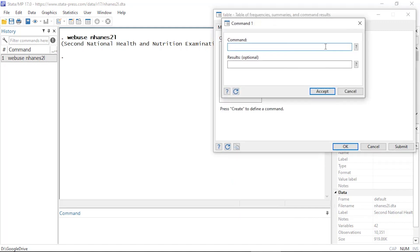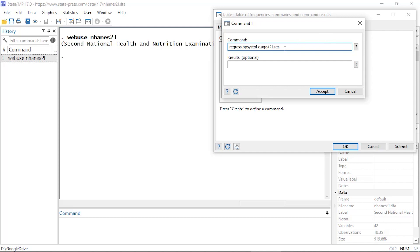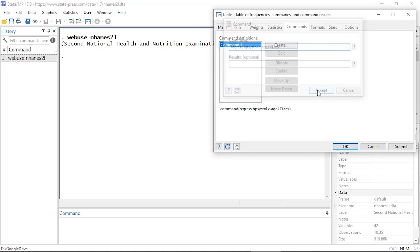Now I'm going to click the Commands tab and click Create. Here I can type a Stata command, so I'm going to type regress bpsystol as my dependent variable, then c.age for age as a continuous variable, and then hashtag hashtag i.sex. I'm using factor variable notation to tell Stata that age is continuous, sex is categorical, and I'm using the double hashtag to fit a model that includes the main effect of age, the main effect of sex, as well as the interaction of the two.